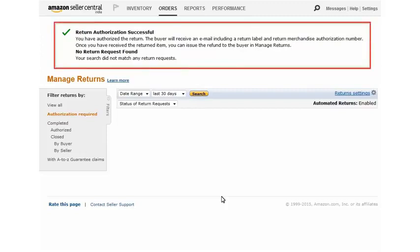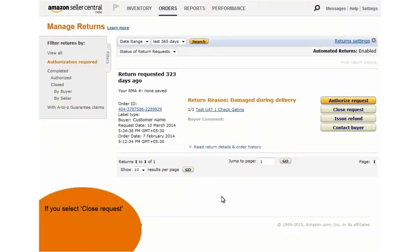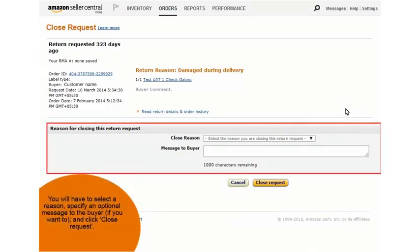You can then click authorize request at the bottom of the page and you would see the message return authorization successful indicating that you have authorized the return. If you choose to close the refund request, you will have to select a reason and specify an optional message to buyer if you want to and click close request.